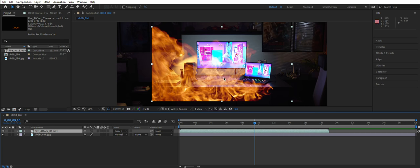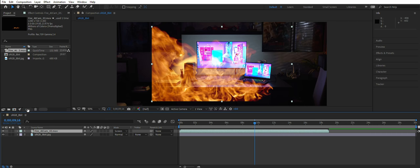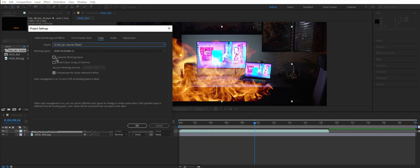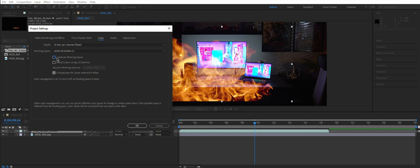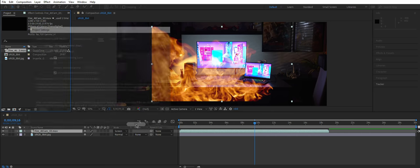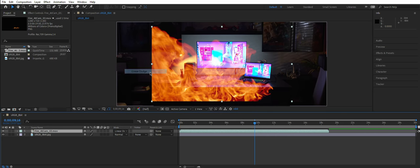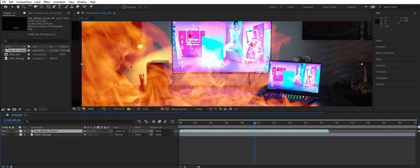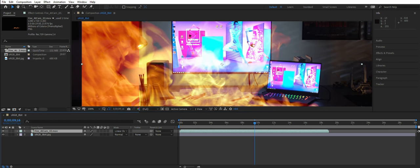Let's click here on 8-bit channel and switch it to 32 bits and linearize working space. Check this out. Now fire is applied in a much more pleasing way.